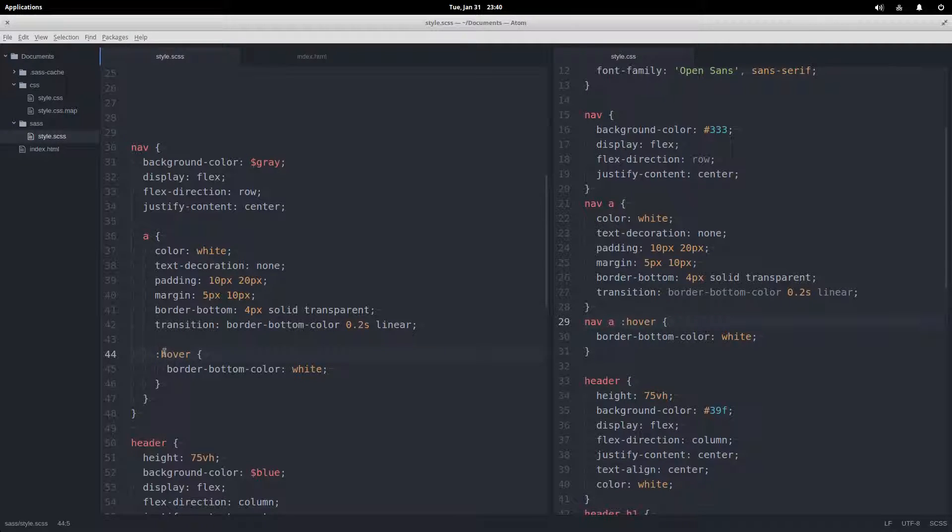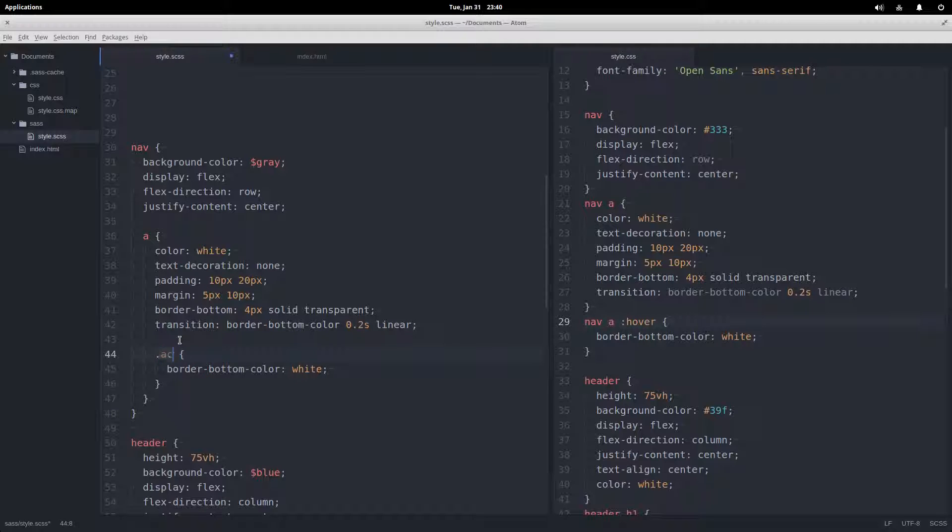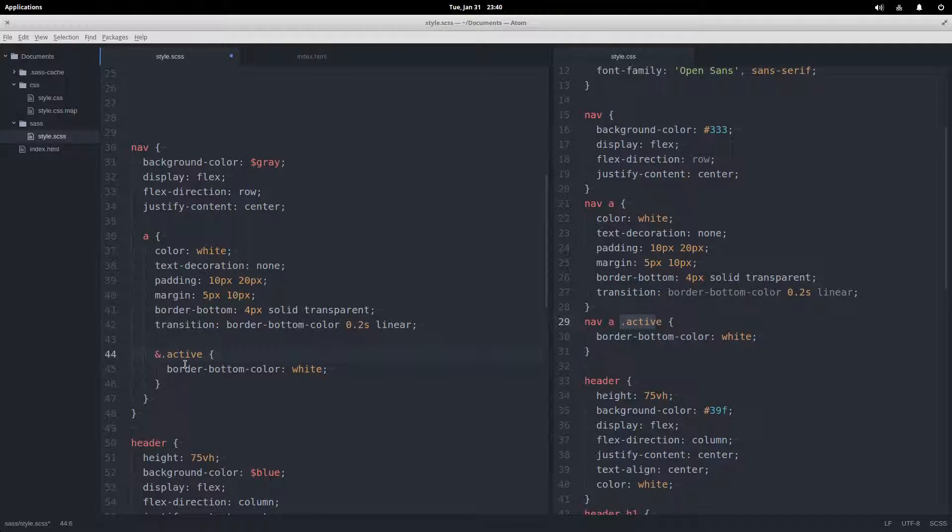The ampersand also allows us to do not only these pseudo classes, but if the a tags had a class like active, we can't do that because that puts a space there. We would have to put the ampersand like that and then that compiles correctly.